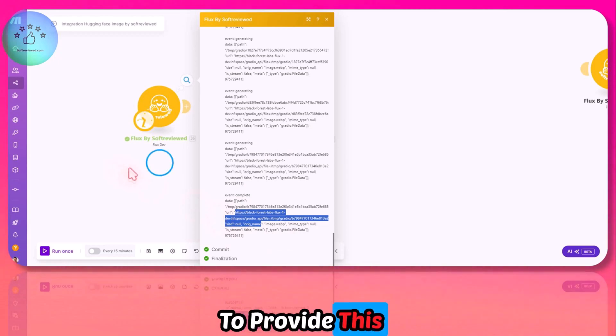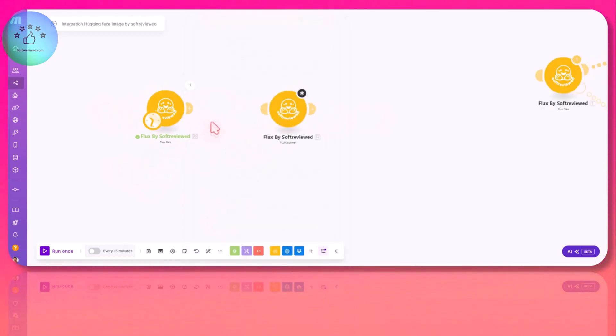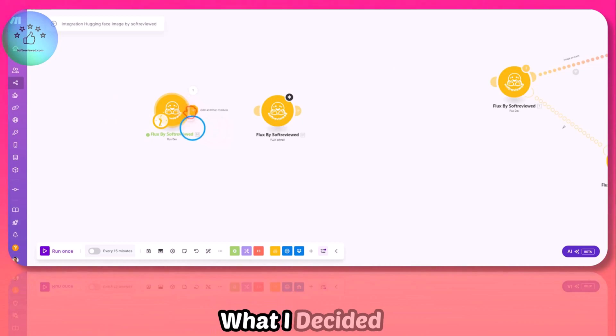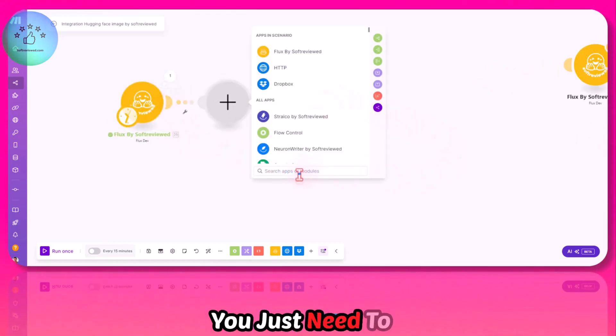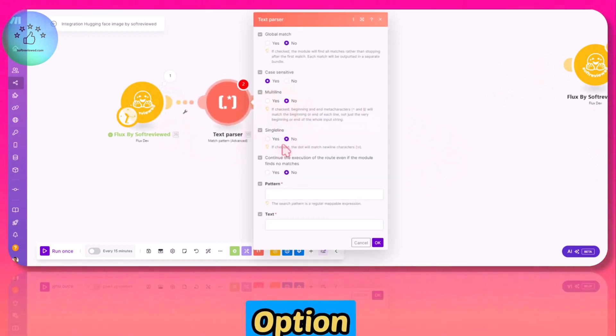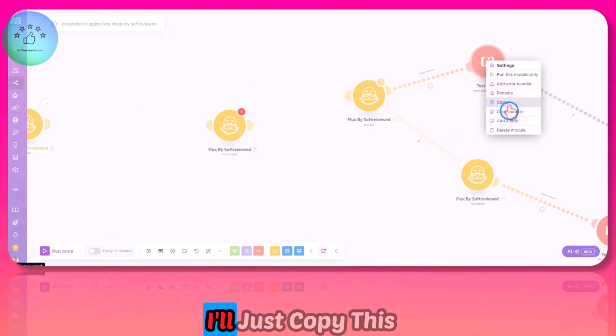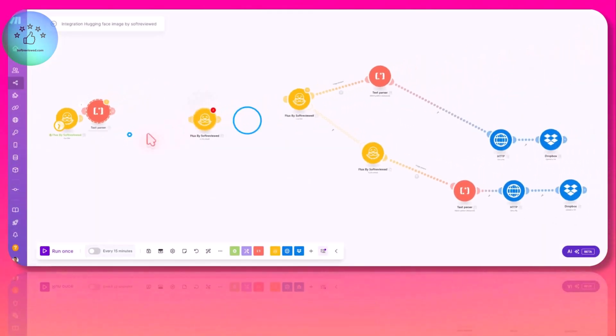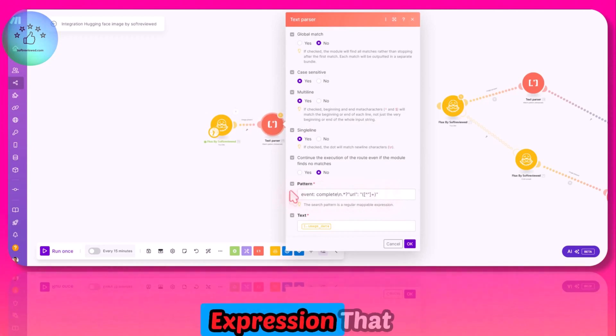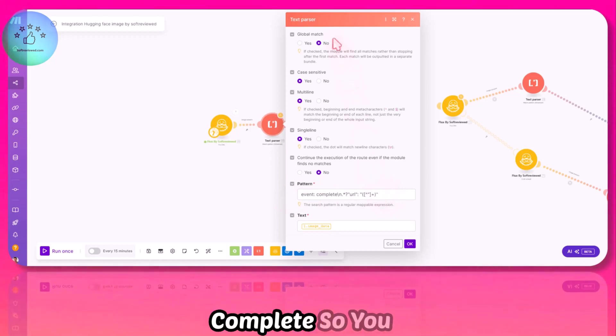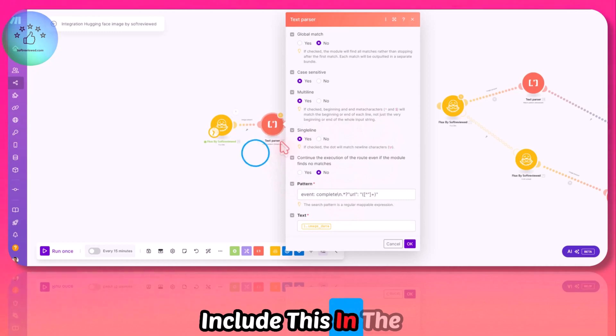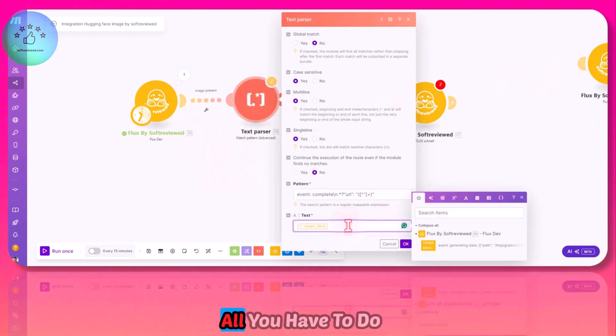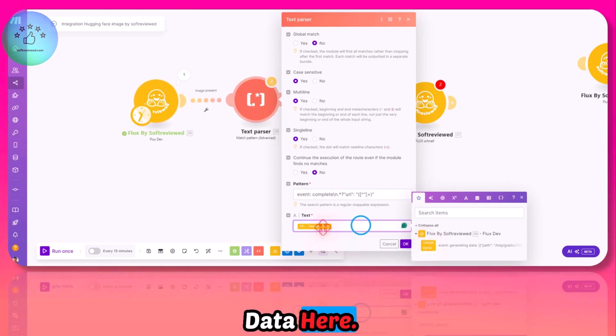I tried a lot of methods to provide this directly so that you can map it to the next module, but I was unable to do that because of the streaming feature. What I decided to do is once you have this, you just need to go to text parser—this option, advanced regular expression matching. I'll copy this module and paste it here. All you have to do is connect it to this one and you will have this pattern here. This is the regular expression that we use to extract that URL from the event complete. I will always include this in the bundle as well. Once you have this, all you have to do is map it with the image data here.